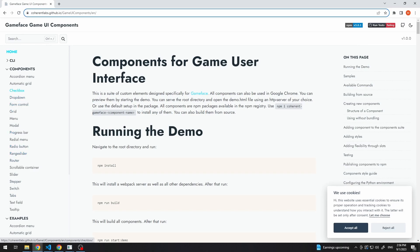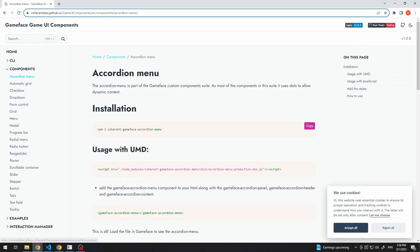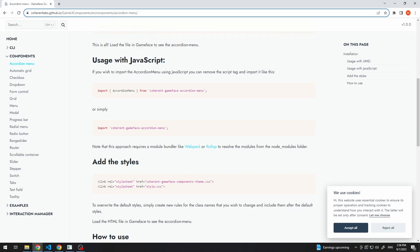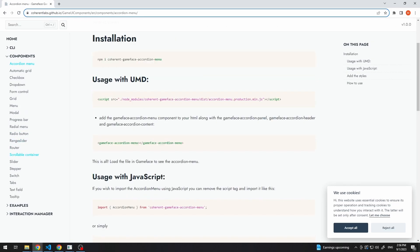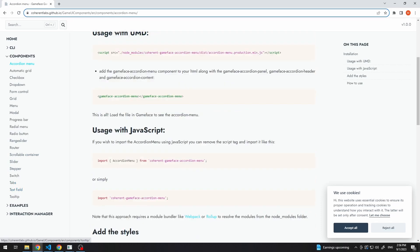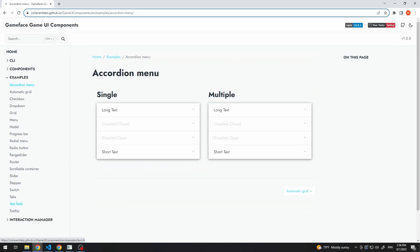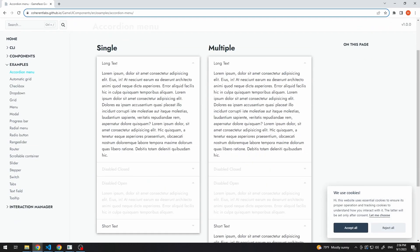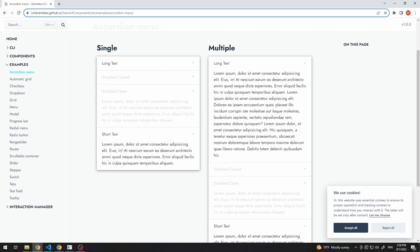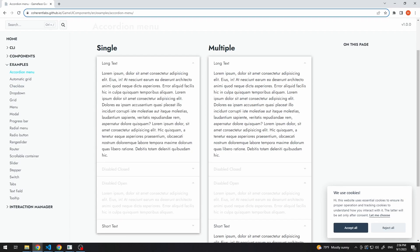So, to get started, let's create the first one, the accordion menu. Now you can see here we have some information and if we go to examples and set accordion menu, we can see how it will look. It's just a simple accordion menu with drawers.